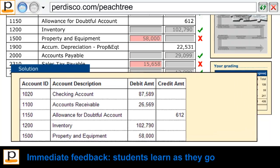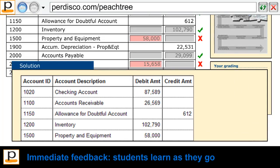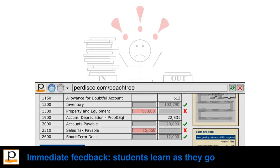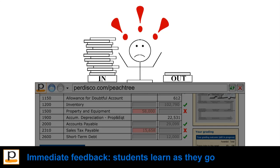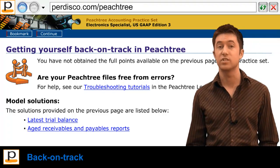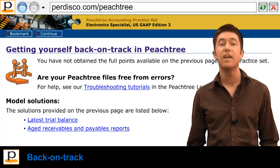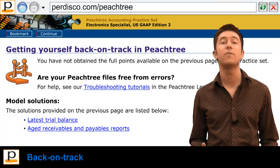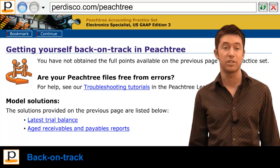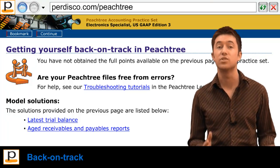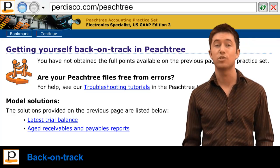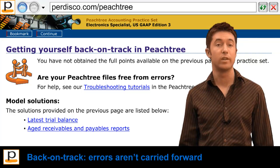A fully worked solution is also provided, helping students to learn from their mistakes. This also means that as an instructor you don't have to spend hours providing personalized feedback to each of your students. Pedisco's exclusive back-on-track functionality then helps students to find and fix any errors they may have made in recording the given transactions in Peachtree. Of course this does not affect the score a student has achieved up until this point, but it does ensure students don't carry their errors forward.